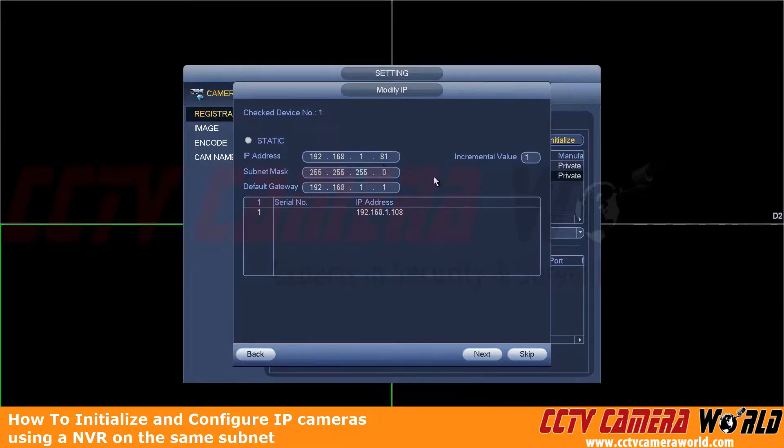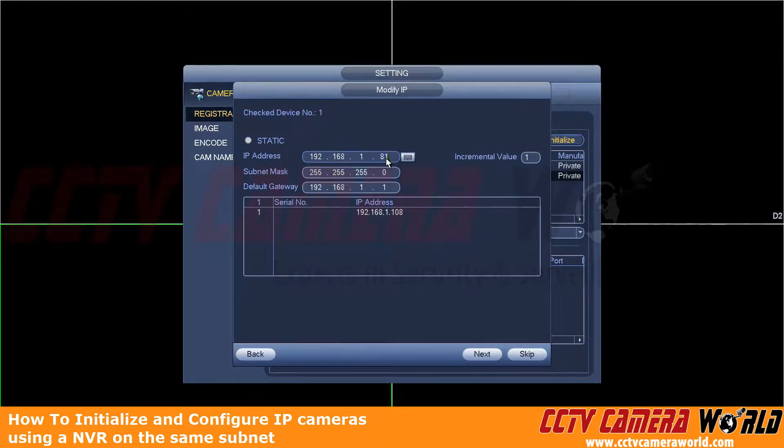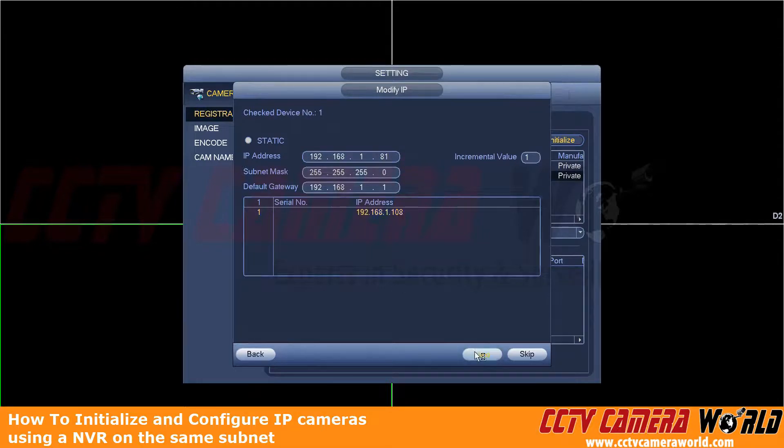Again, that's going to cause a lot of issues when you finally get down to recording. So as we've already changed this from 108 to 81, we're going to click Next.